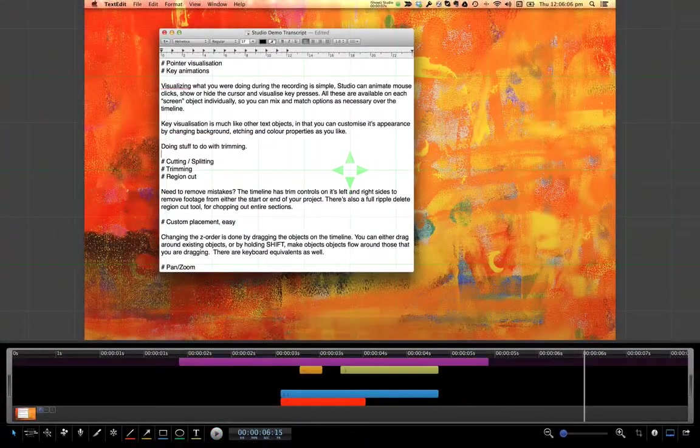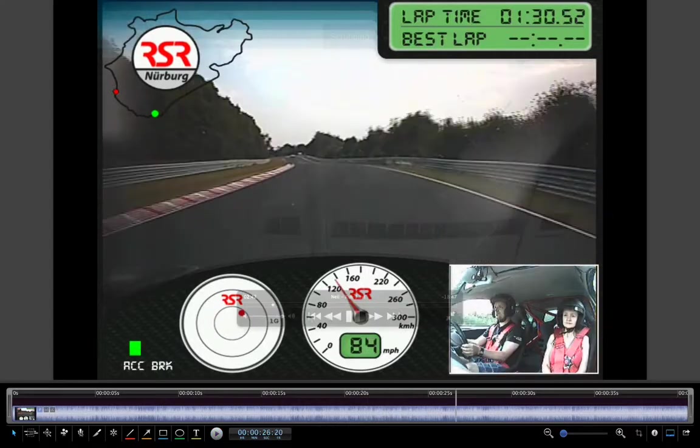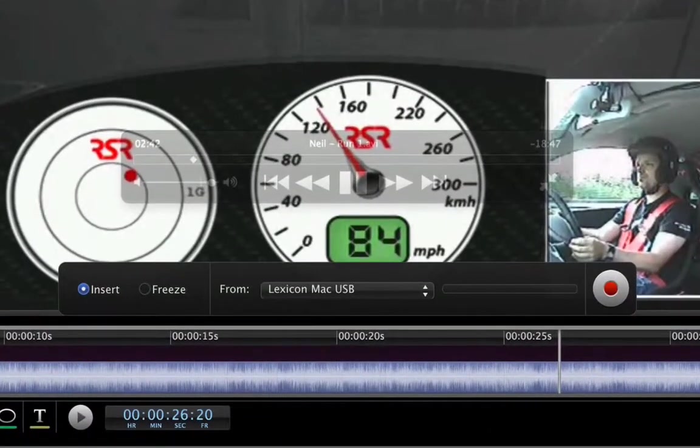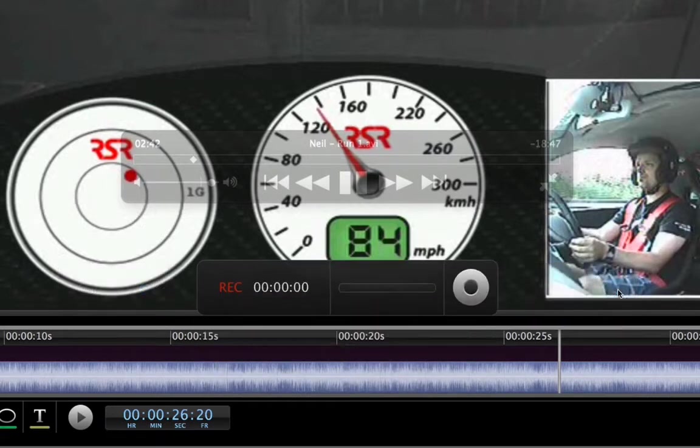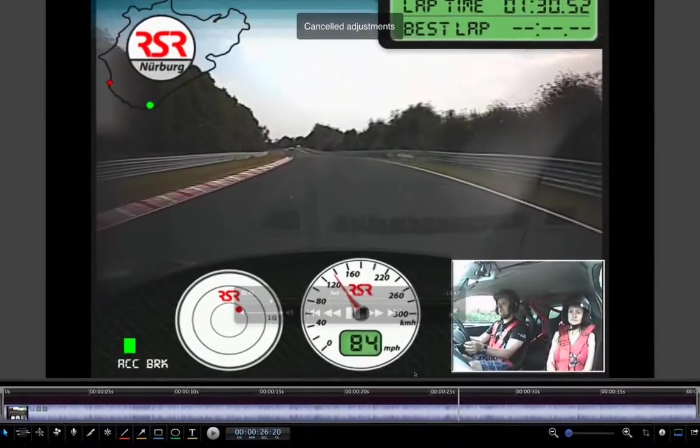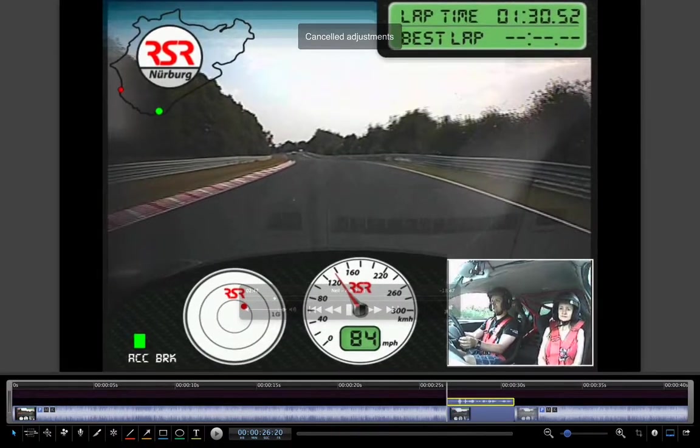Need to explain something? Drop in an audio freeze frame. iShowU Studio will record on the fly, and it will insert the audio along with a frozen video frame at the playhead position, and all in a single operation. Done.